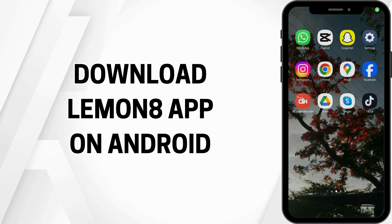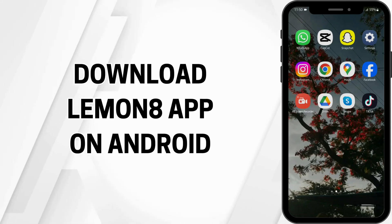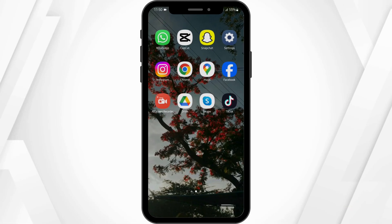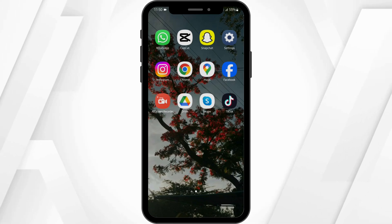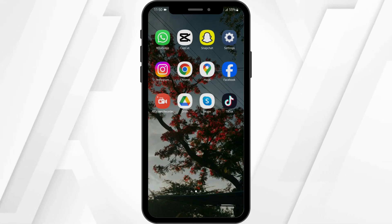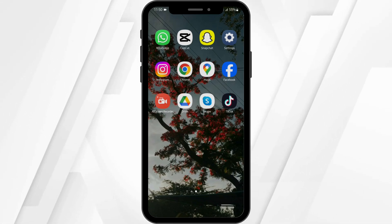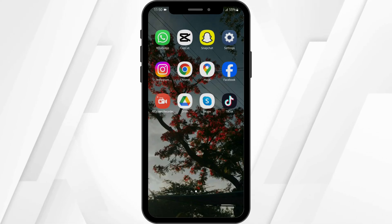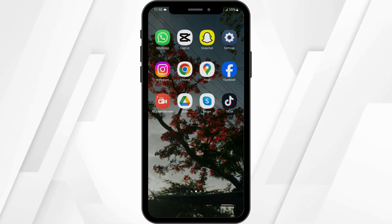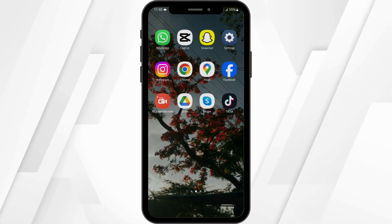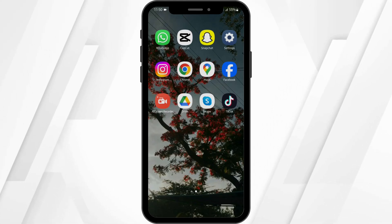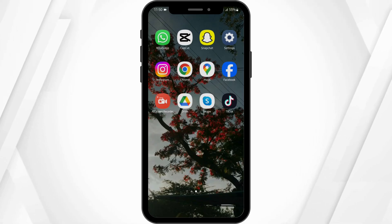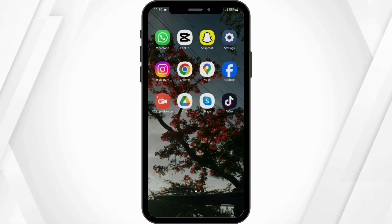How to download Lemonade app on Android. Hey guys, welcome back to our YouTube channel and let us get started. I'm going to show you two ways that you can download your Lemonade application onto your Android device. So let's get started with our first method.